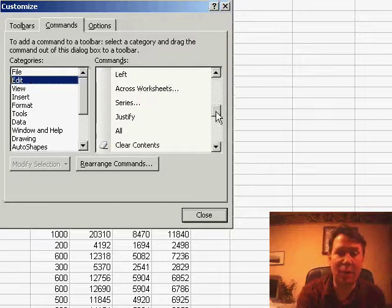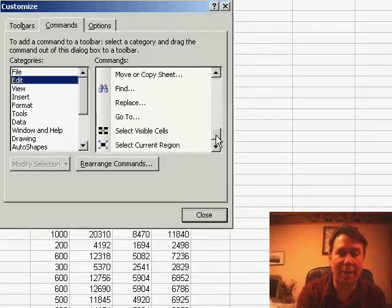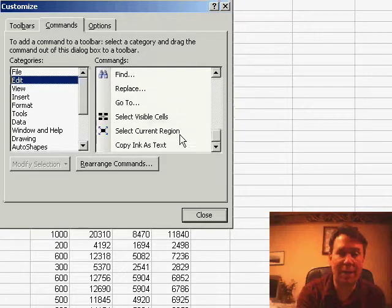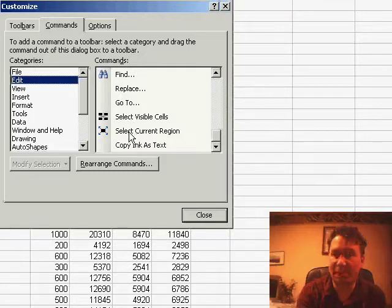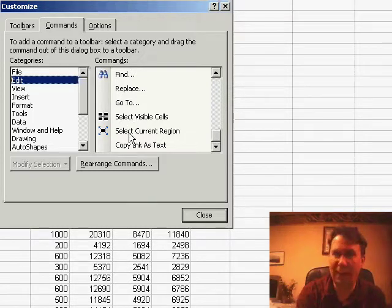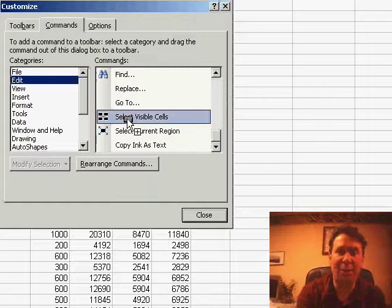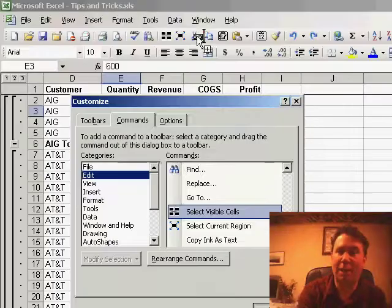Scroll down on the right-hand side, and you will see the icons for Select Visible Cells or Select Current Region, both great icons to have on your toolbar. Once you find them, just drag them and drop them at the right spot on the toolbar.